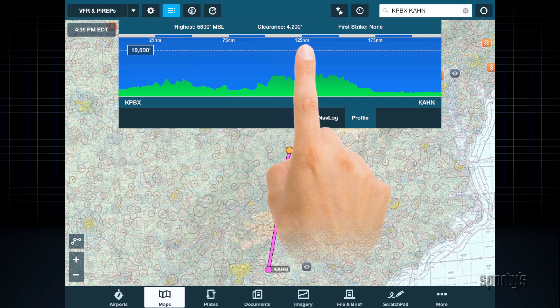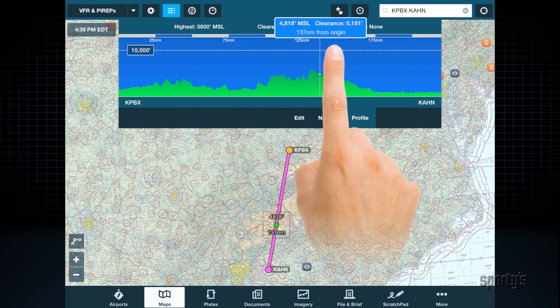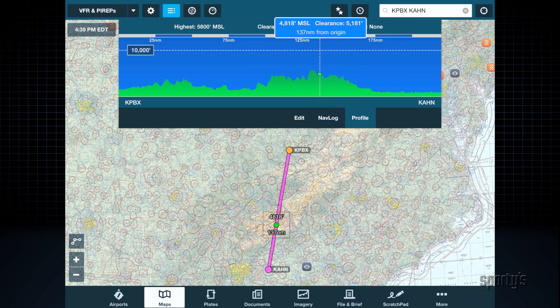You can tap the route line to see both the MSL height of the terrain and the vertical clearance from your proposed altitude.